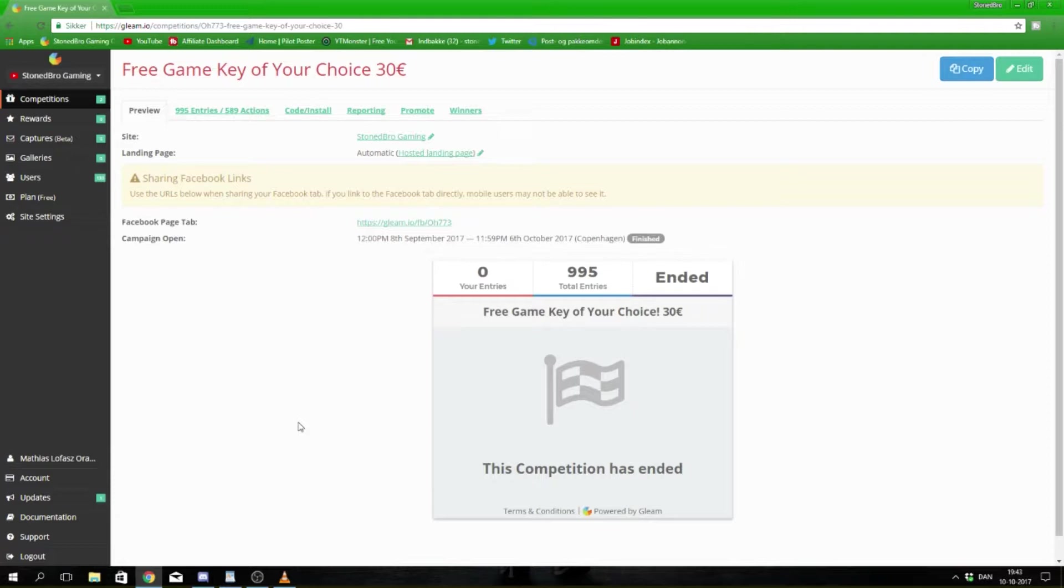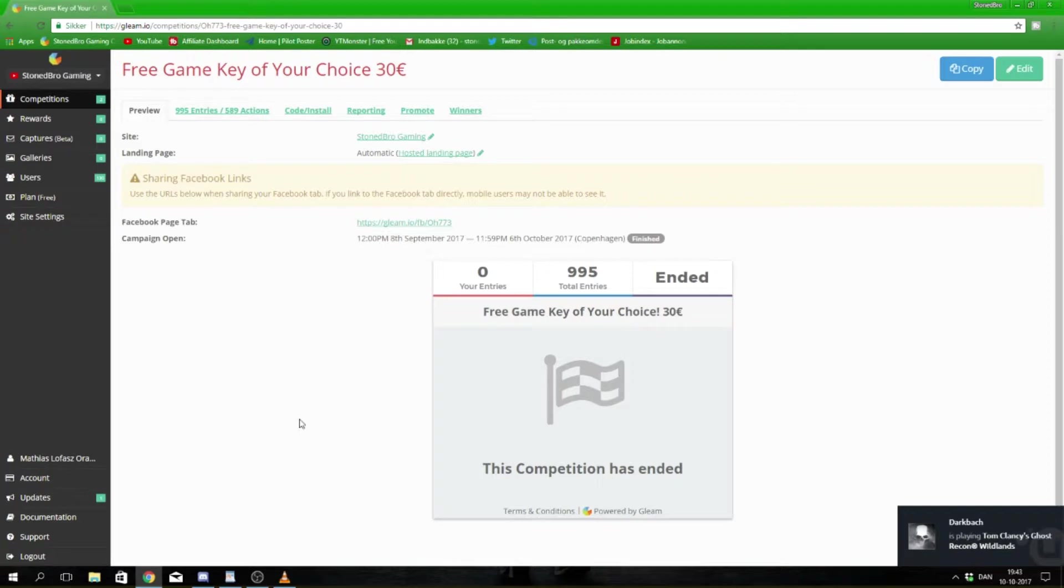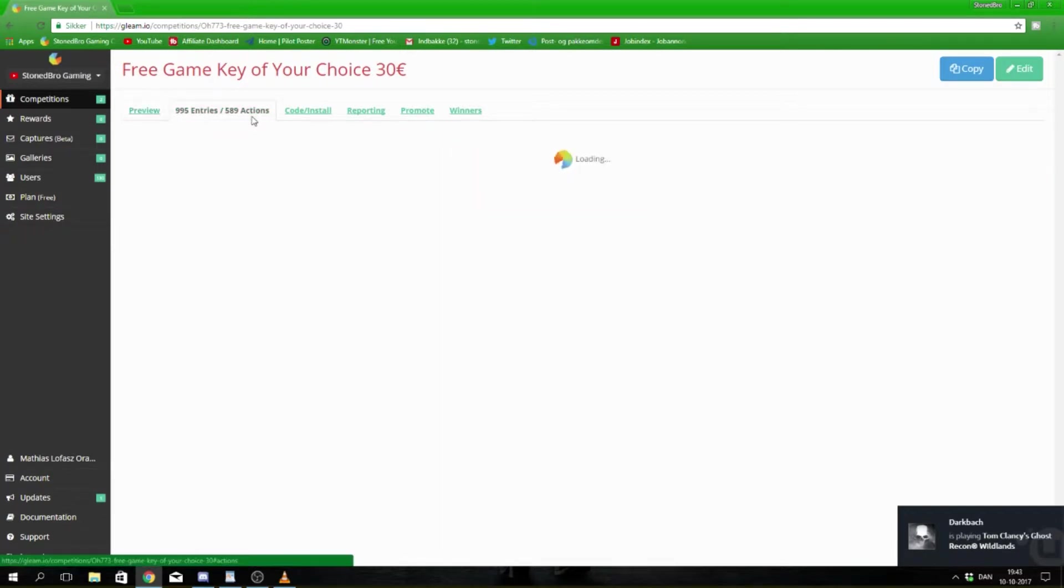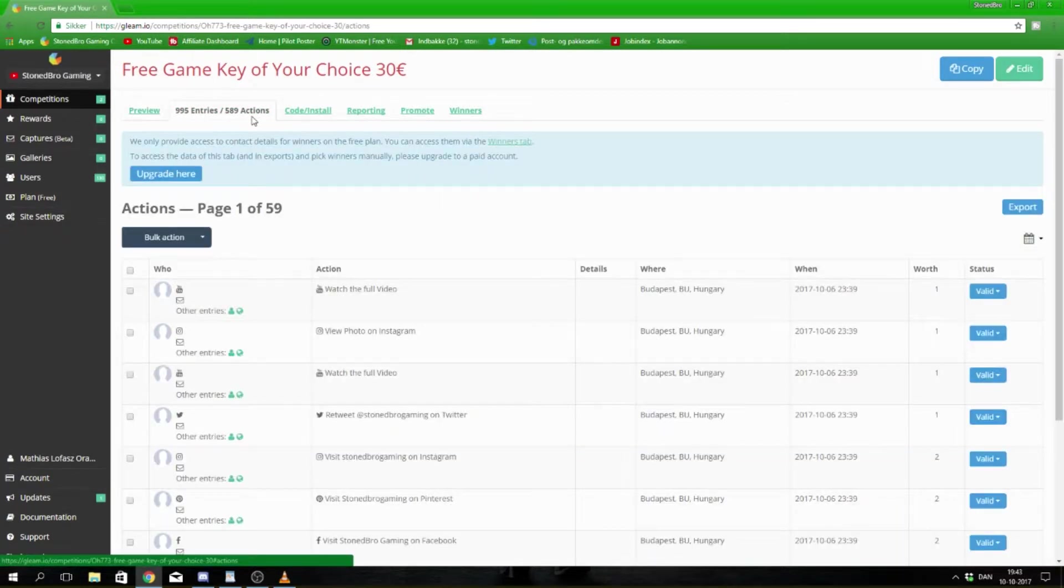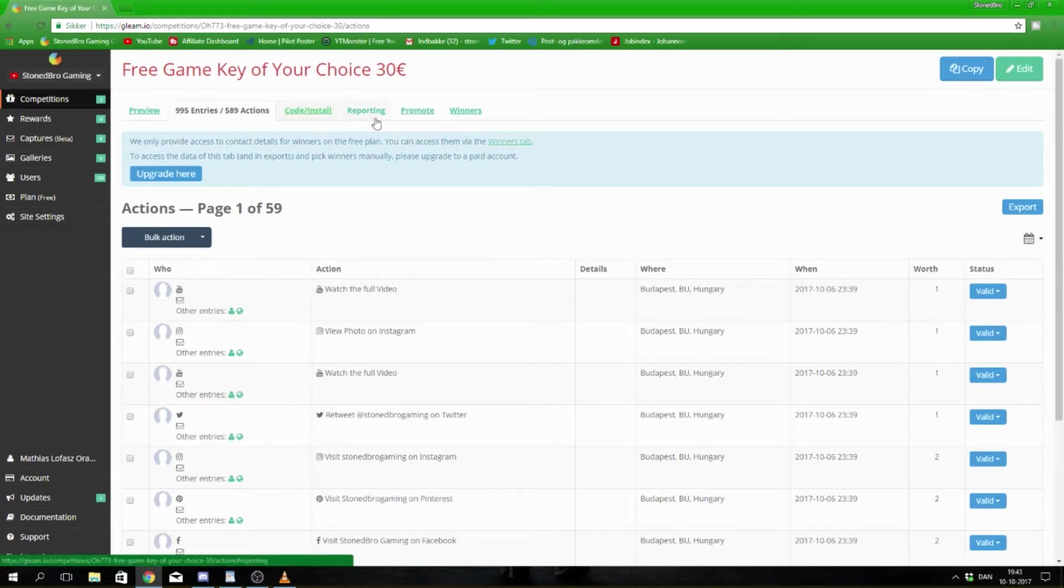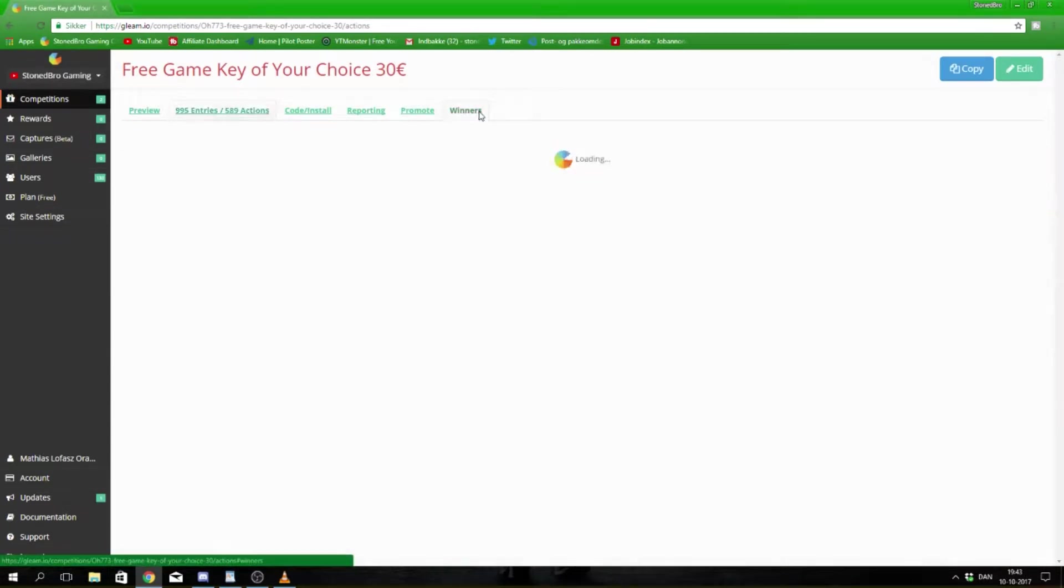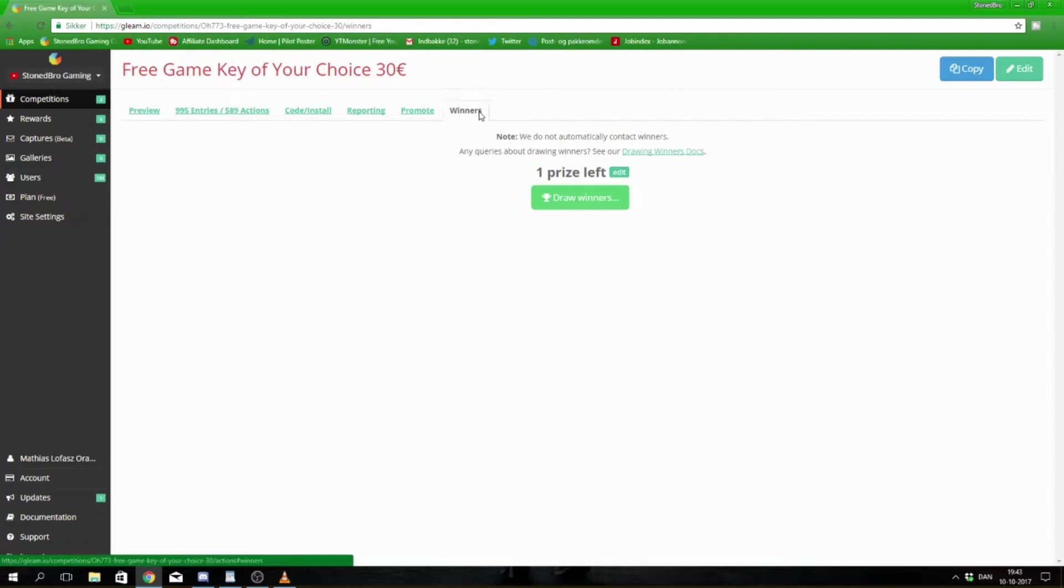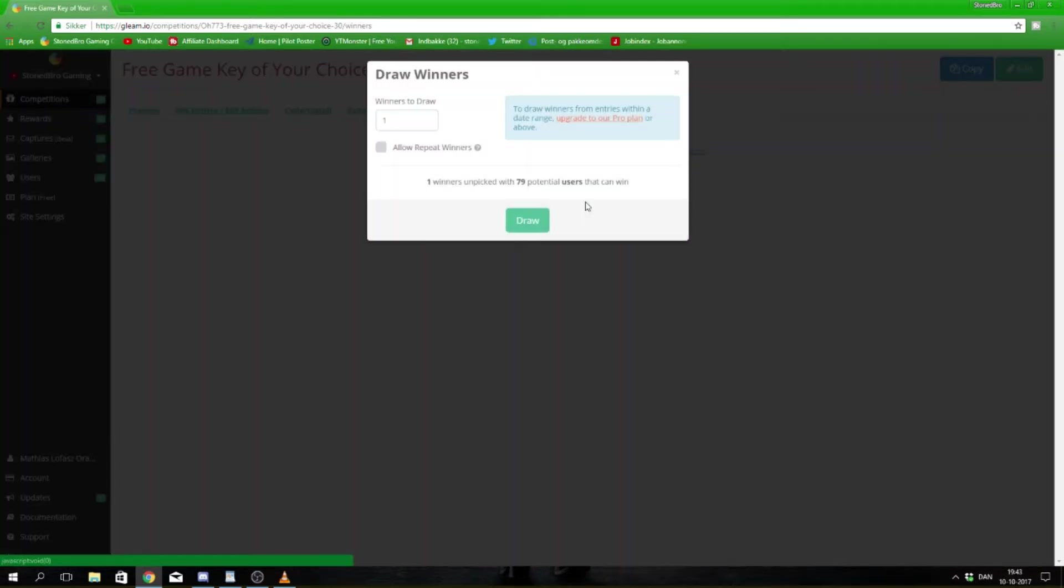Let's get started. We had 995 entries and 589 actions. It's time to see who has won this awesome game key. Let's draw the winner - that's going to be one winner, and we have 79 potential users that can win.